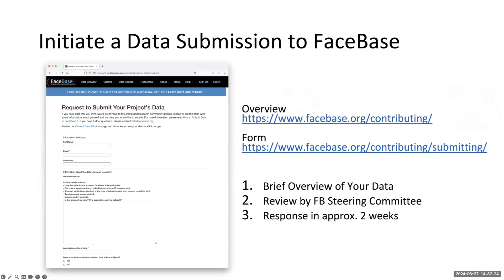You initiate a data submission to FaceSpace by filling out a short form. This information gets reviewed by the FaceSpace Steering Committee, which vets all proposed contributions. The main criteria are appropriate handling of human subjects' data and ethical handling of animals in research, and making sure the data are aligned with DOC and closely related research areas so that it's a good fit for the FaceSpace audience. We try to get back to you within two to three weeks, as we have a two-week cycle for meeting as a steering committee to review all proposed data contributions.